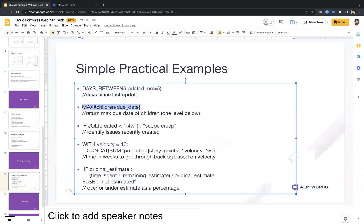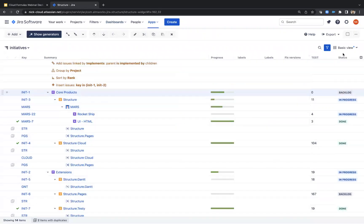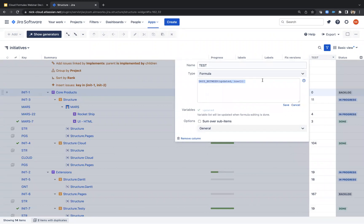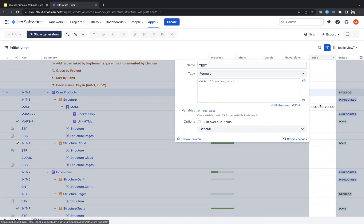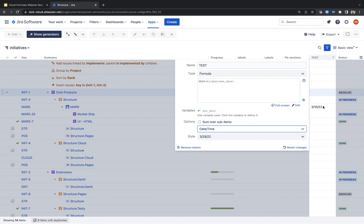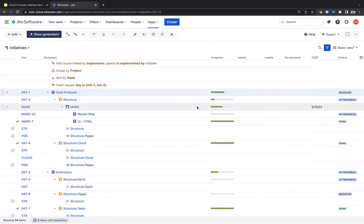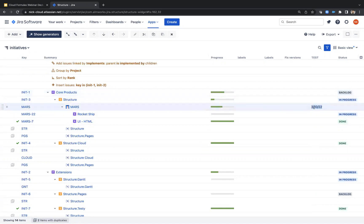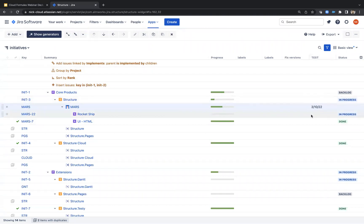This one is really helpful: max due date of the children will hopefully tell us when we expect this epic to be done. I'll open up the test formula again and change it to 'max children due date.' I've got that huge raw number again because the output is still 'general' — I don't want the raw format. I've got a datetime here, so I want to see it in date format. Now we can see the latest due date for our Mars project is the 10th of this month, which is a little bit in the past.